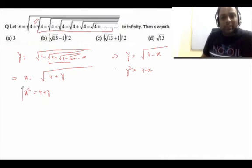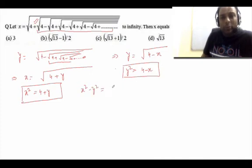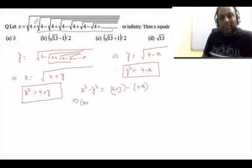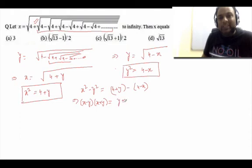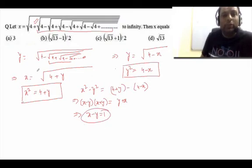Now take the difference between these two equations. Subtracting gives x² − y² = (4 + y) − (4 − x). The 4s cancel, leaving x² − y² = y + x, which factors as (x − y)(x + y) = (x + y). This implies x − y = 1.